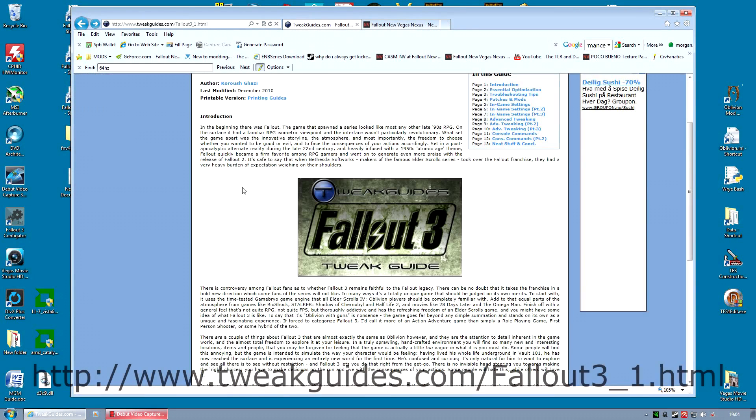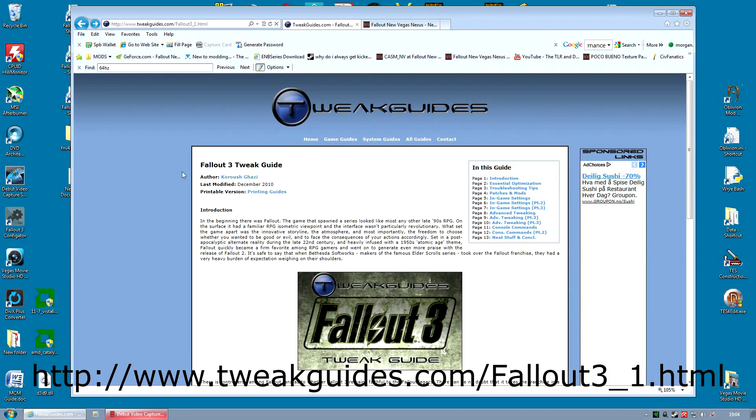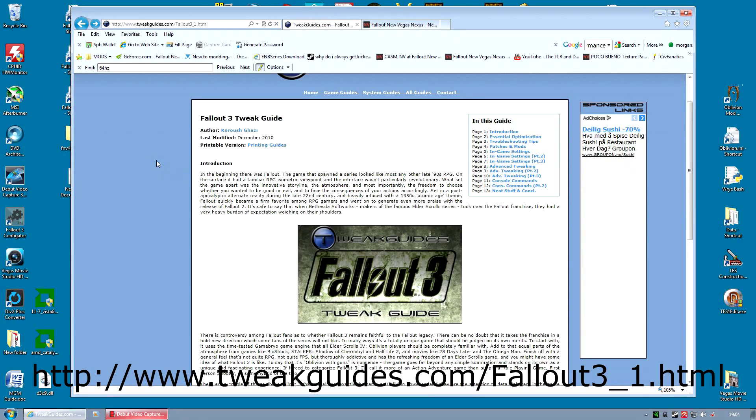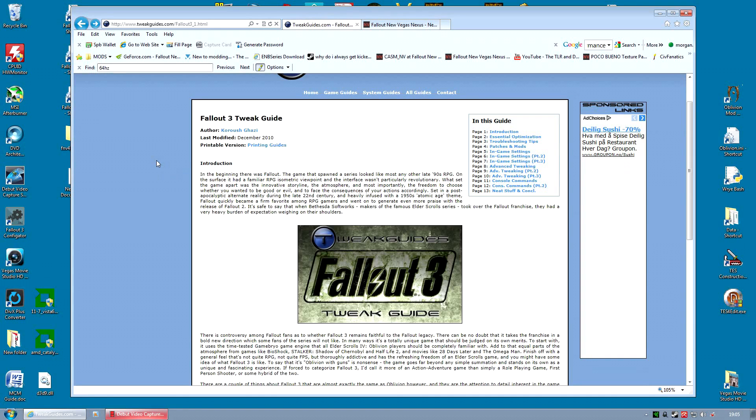There's also Tweak Guides. If you go to TweakGuides.com there is a Fallout 3 Tweak Guide which is brilliant. That covers almost everything about settings, changing your INI file, etc. It gives you loads of really cool tips on enhancing the multi-threading of the game because the game's multi-threading, it's not optimally set up.